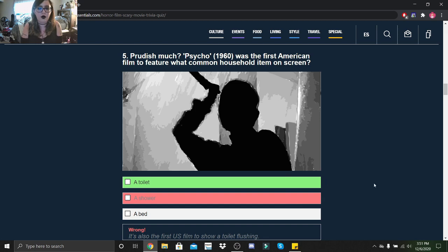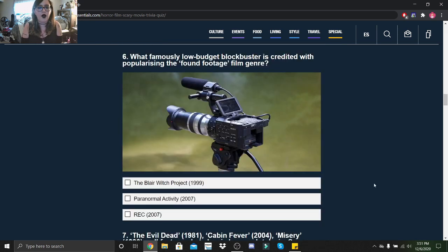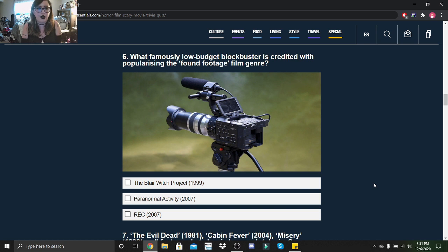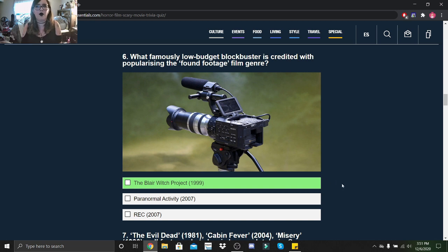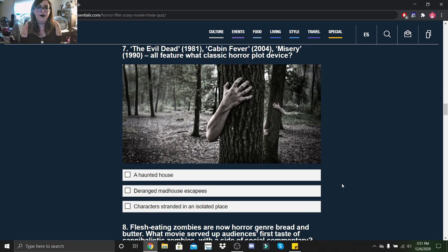What famously low budget blockbuster is credited with popularizing the found footage film genre: Blair Witch Project, Paranormal Activity, or [Rec]? Blair Witch Project. Though technically I think it was the Cannibal Holocaust thing.